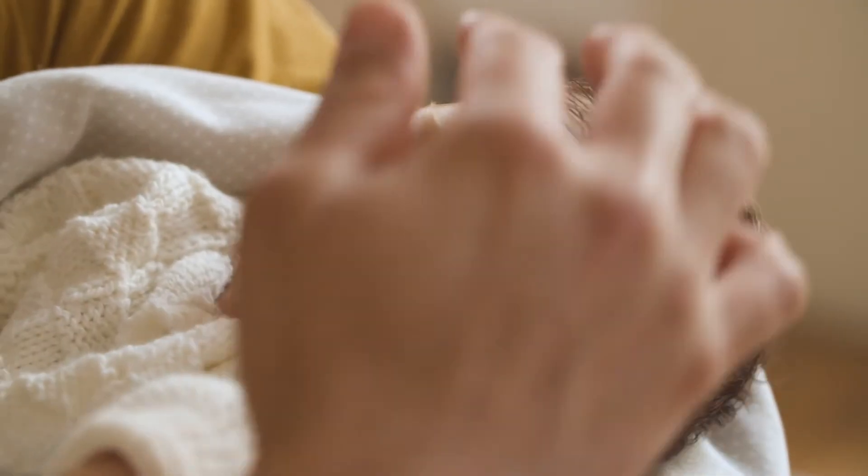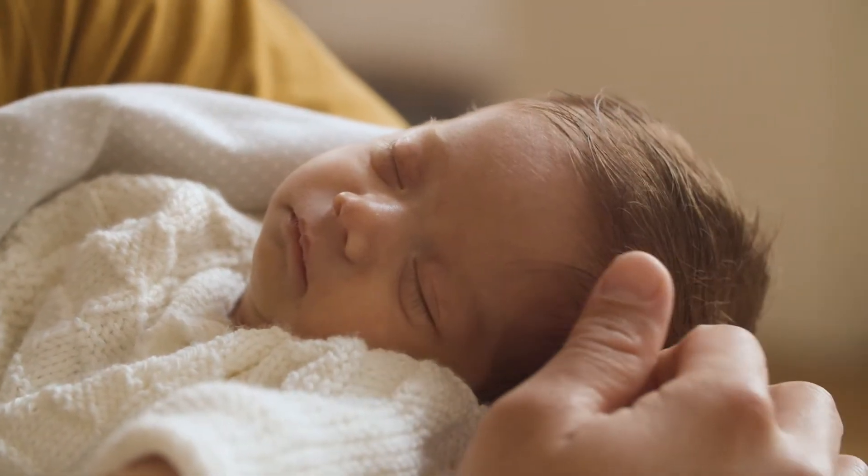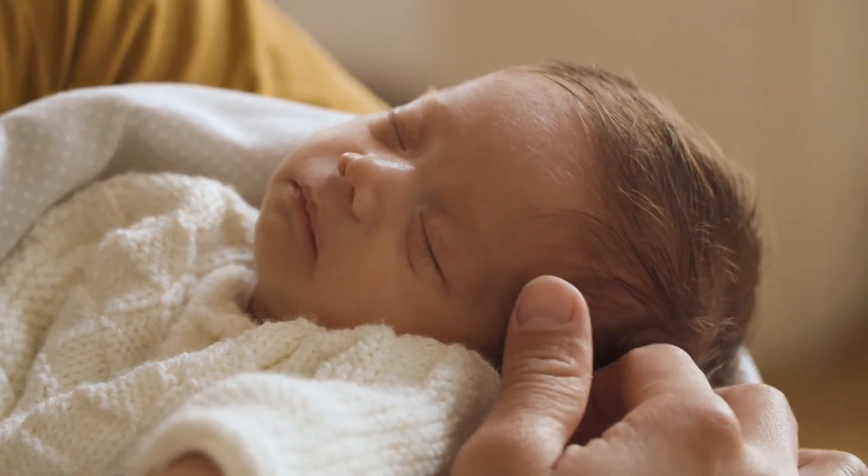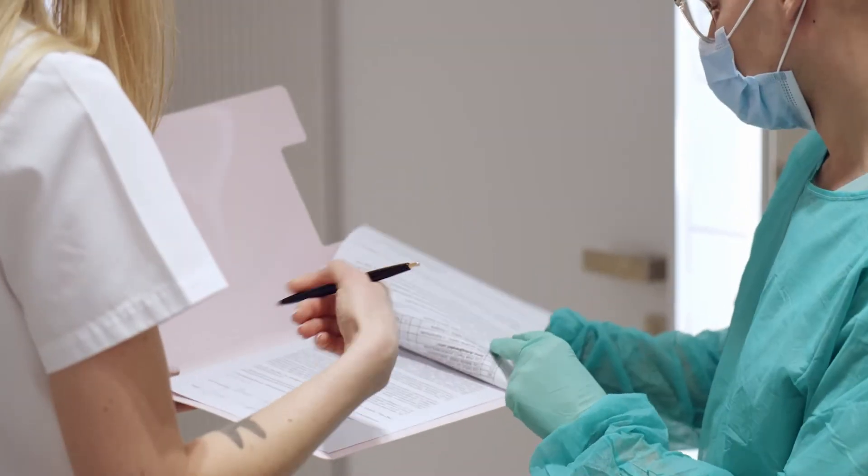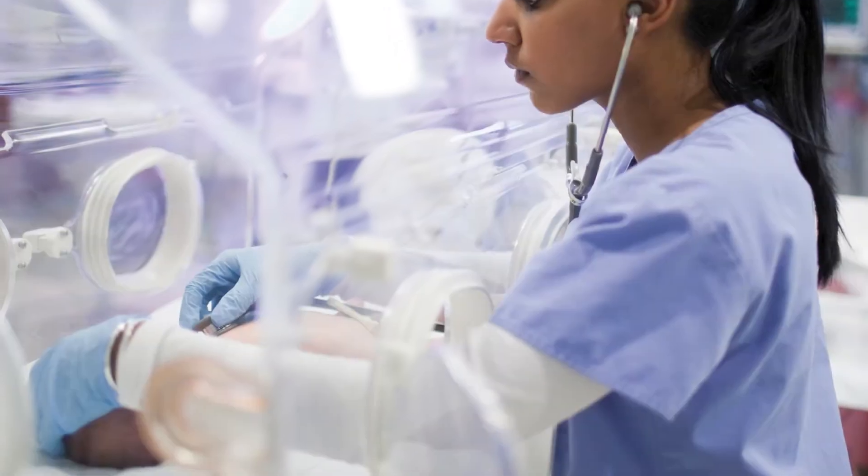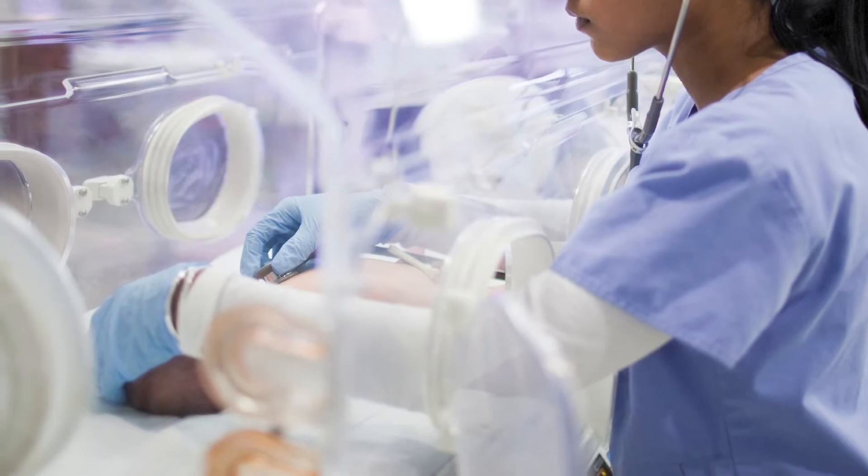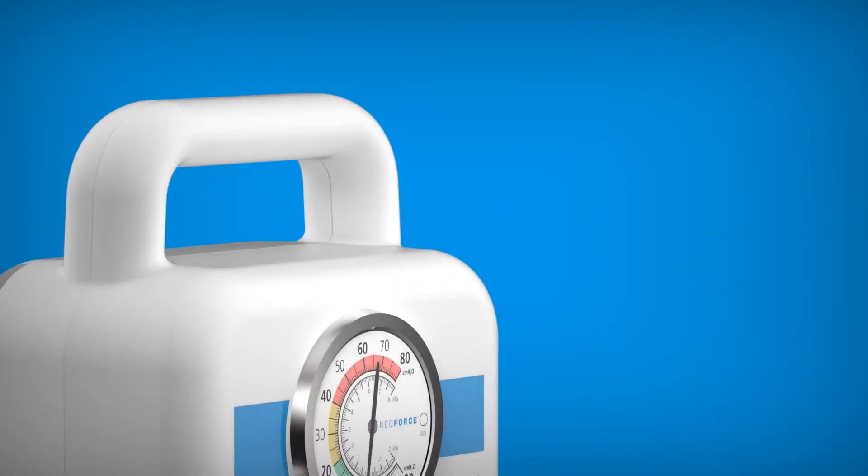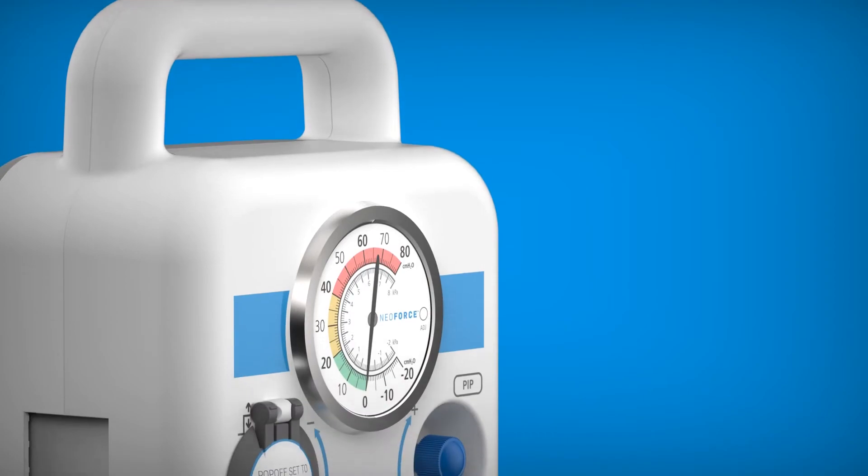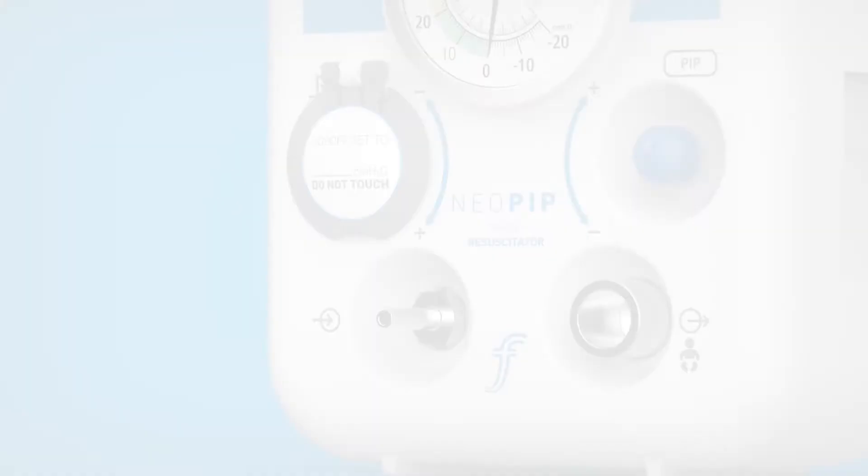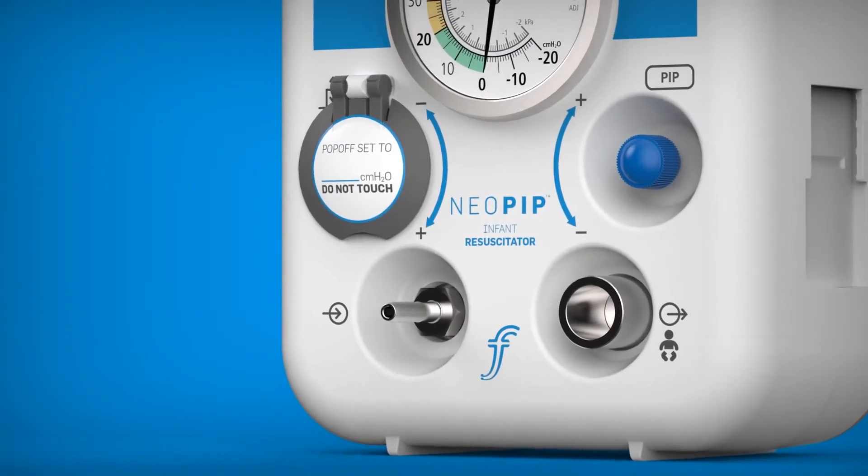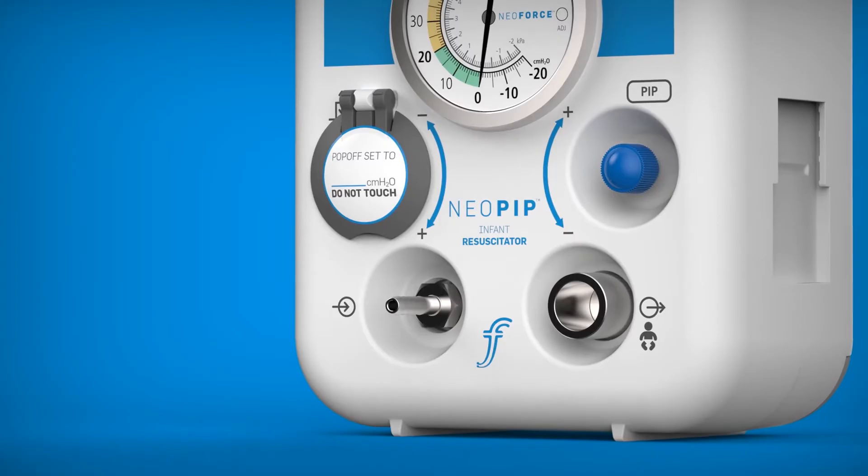FlexiCare's Neopip Infant Resuscitator is intended for emergency resuscitation of infants up to 10 kilograms in delivery suites, nurseries and neonatal intensive care units. The pneumatic device delivers oxygen or blended gas to a patient while controlling peak inspiratory pressure and providing maximum pressure relief capability.